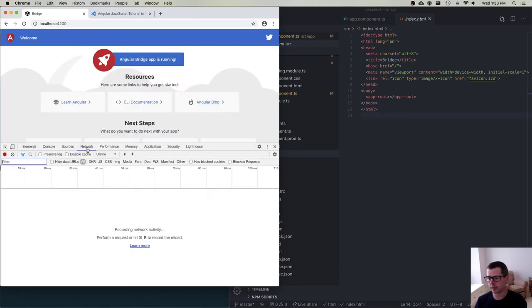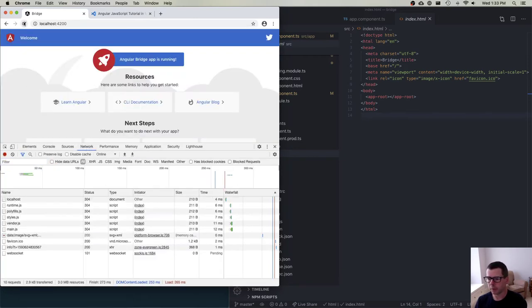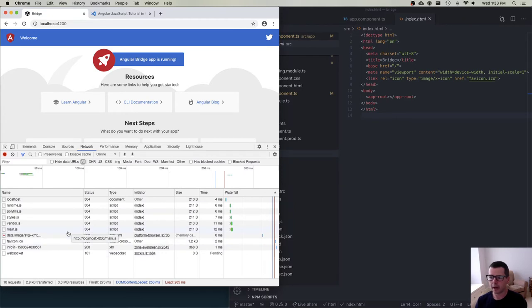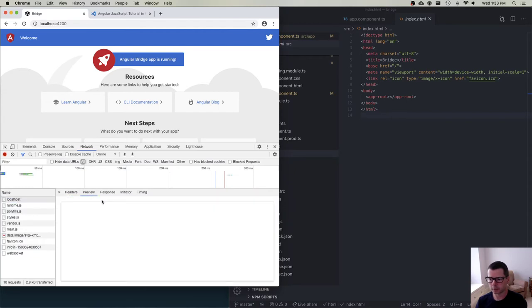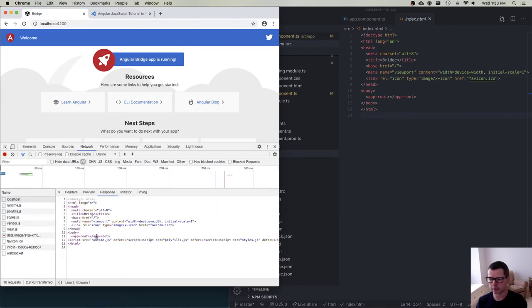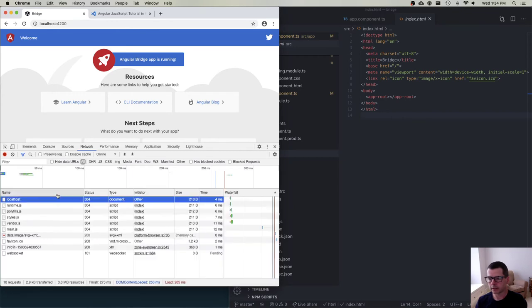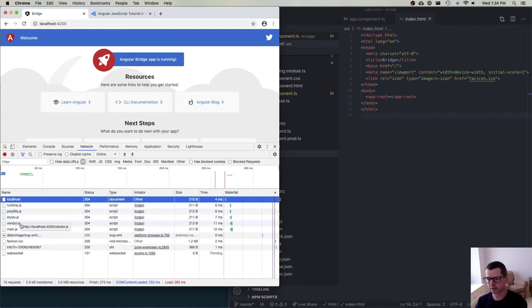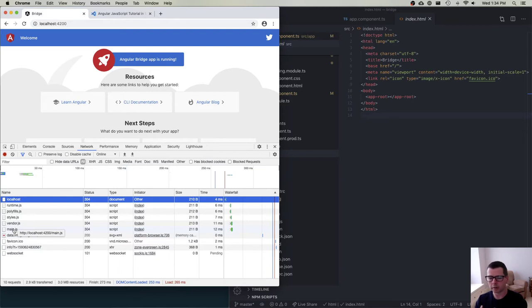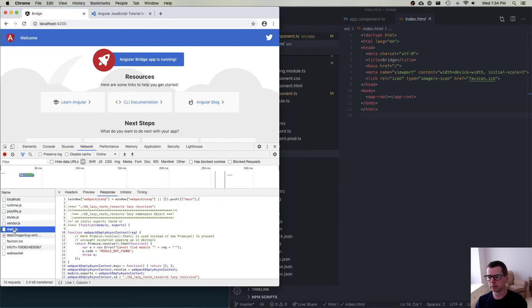If you go to the Network tab, I'm going to reload this page. You'll see how it loads the page. So it loads the HTML document, which here it is here. And then it starts loading up all of these scripts - runtime.js, polyfill.js, styles.js, vendor.js, and then eventually main.js. So all of our code that we're writing is in this main bundle.